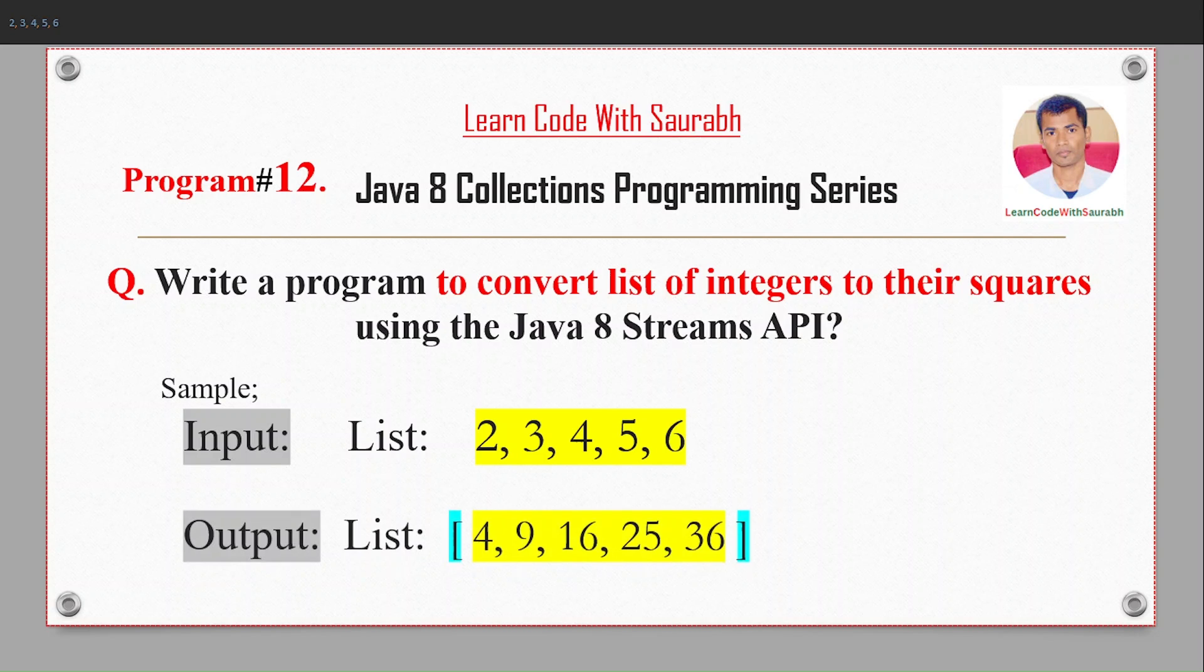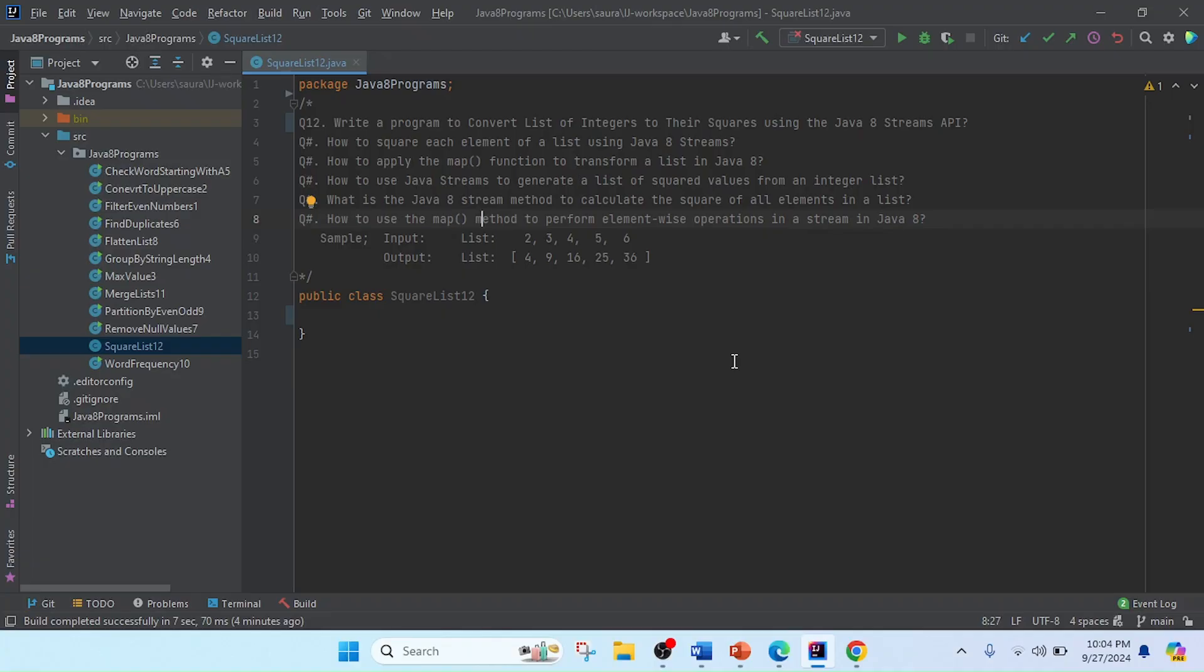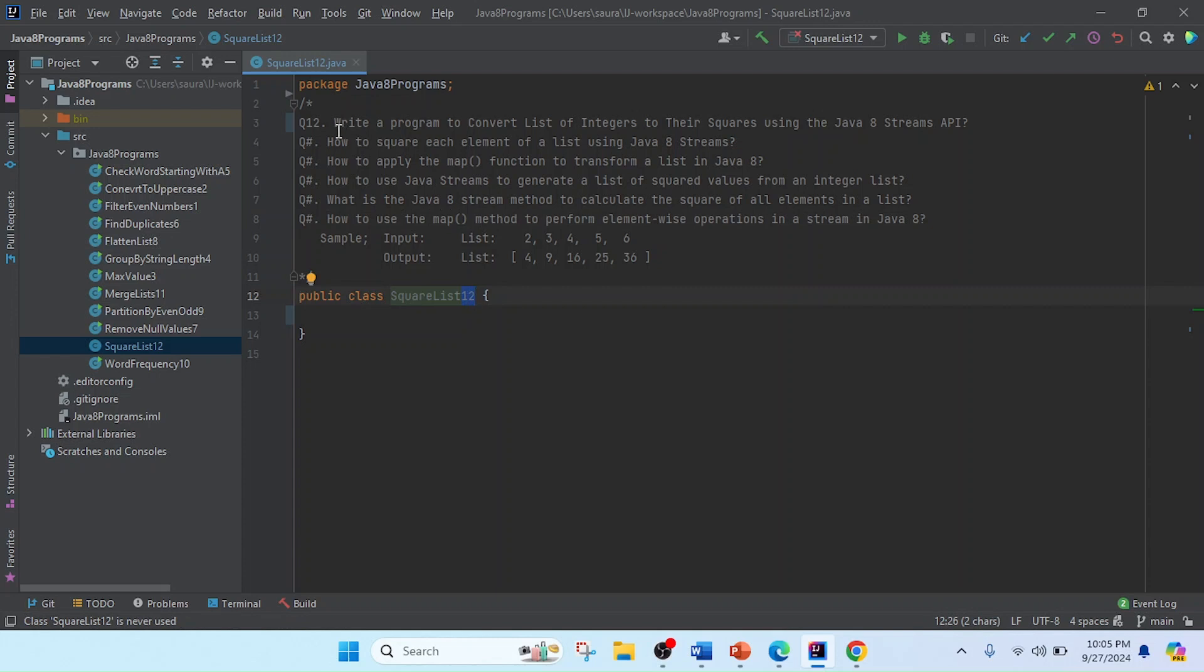I created a class in IntelliJ IDEA and here I'll keep the class name as SquareList and give it program number 12. So I just appended 12 here and I mentioned here the programming question: to convert list of integers to their squares using Java Streams API.